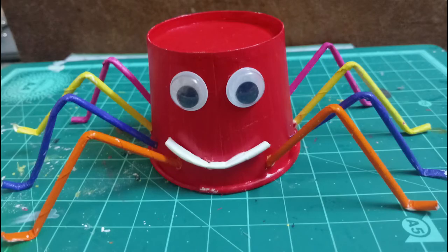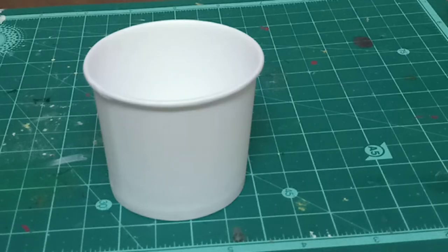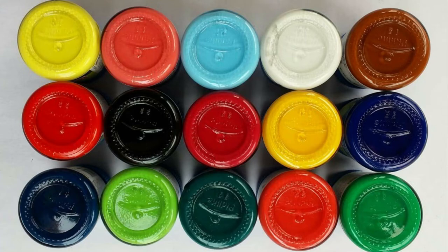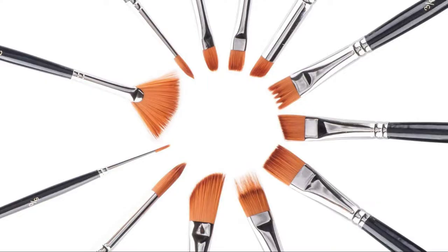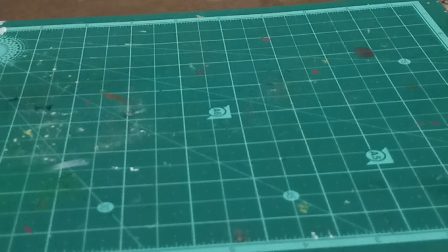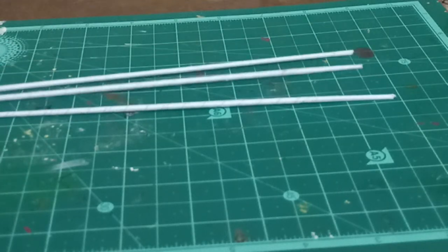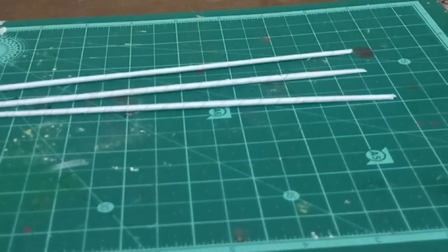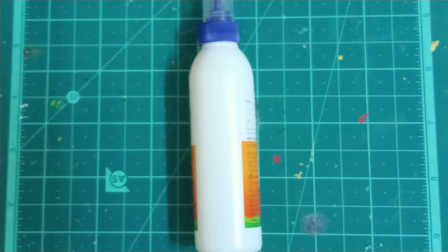For the spider, we will need a paper cup, colors, paintbrush, googly eyes, paper pipes, and adhesive.